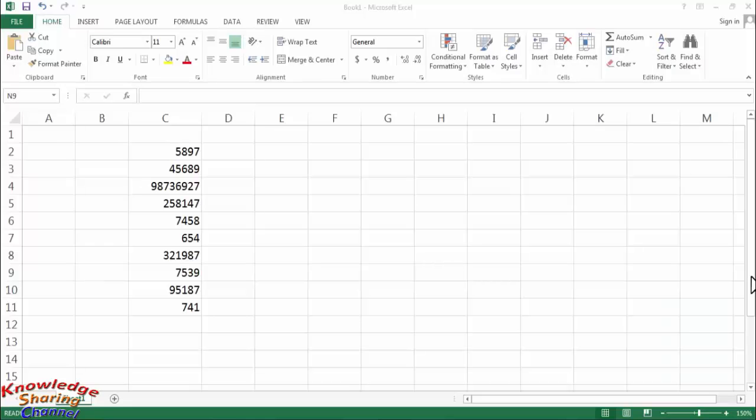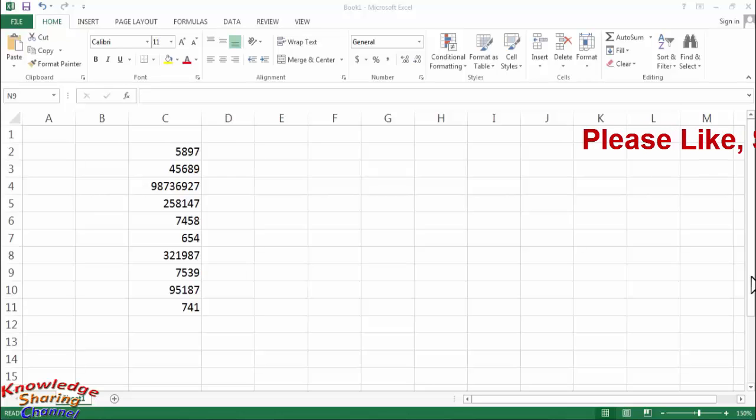Hi friends, I am Ankit and today I will show you how to add zero before a number in Excel.